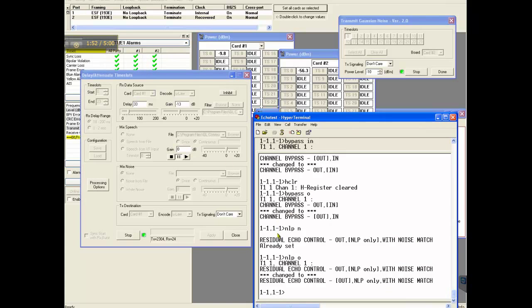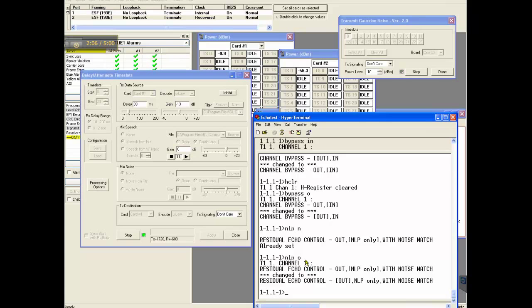I mean previously the NLP was in that's why we saw minus 77. I changed the NLP to be out. I have set the NLP out. So you see minus, it is around minus 55.